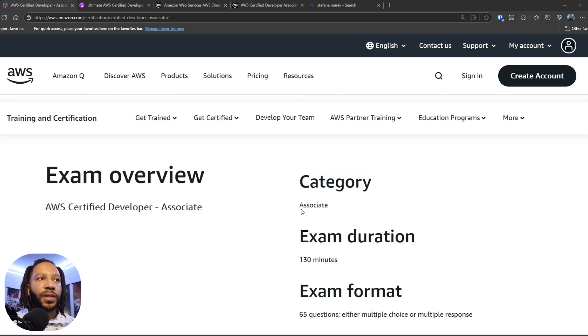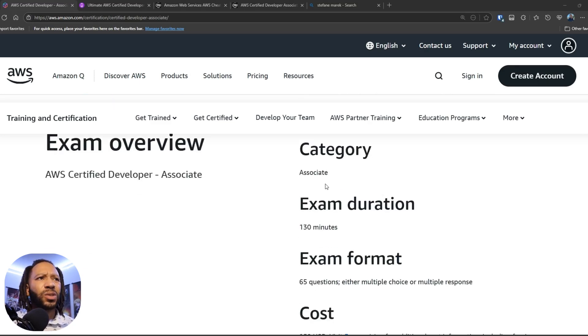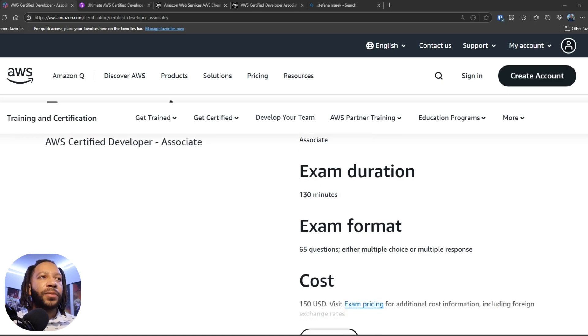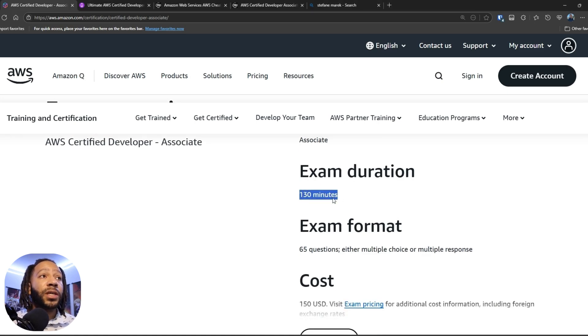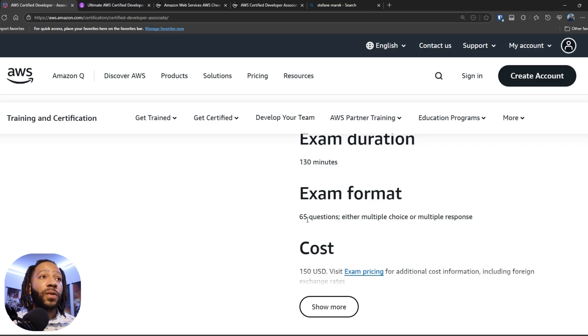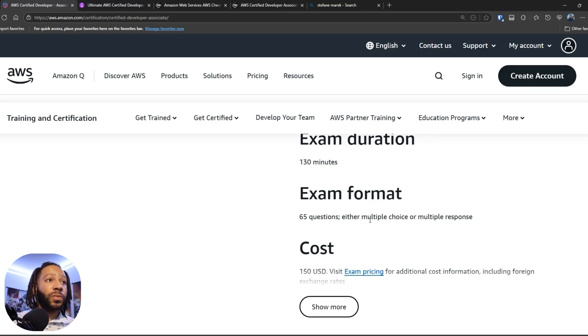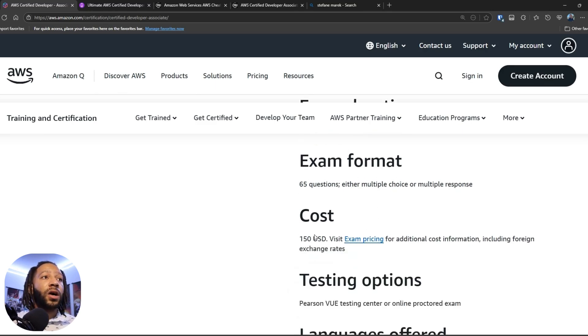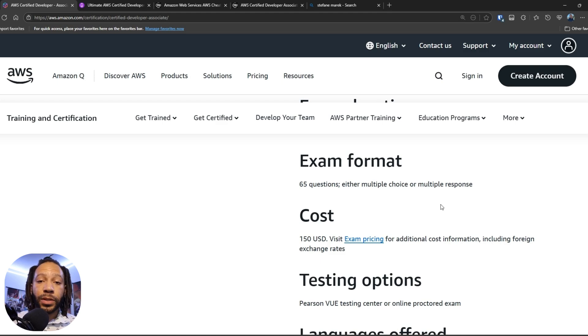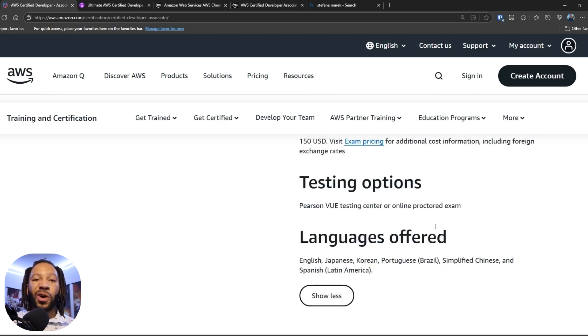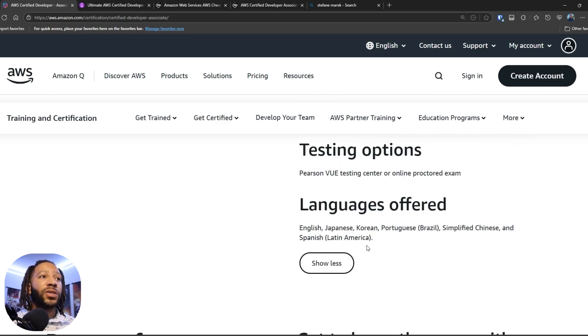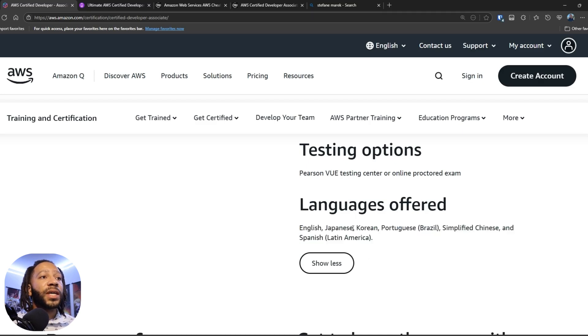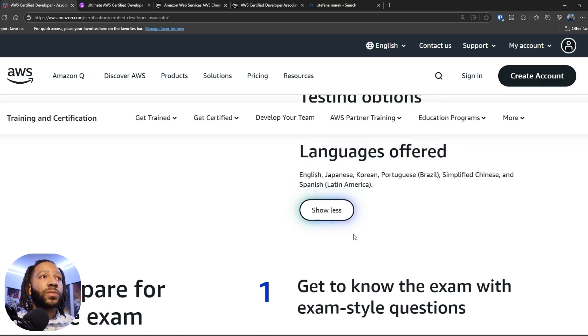When it comes down to the category of this exam, it is an associate level exam. The exam duration is about 130 minutes long. There are 65 questions that are either multiple choice or multiple response. And then it costs about $150 USD, of course, to be able to take this exam. You can take it at home or in a testing center. And then these are the languages that are offered by the exam, which you can come and check this out as well.